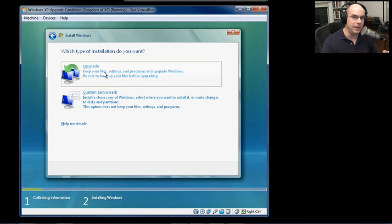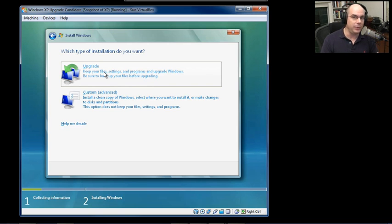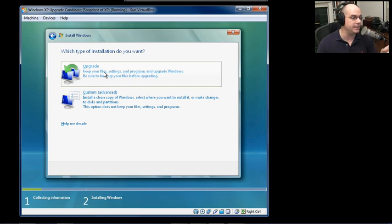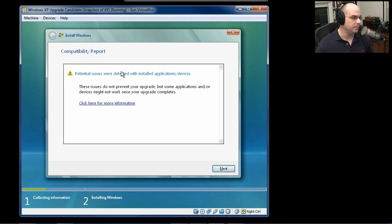Windows has also checked our machine and made sure that we have enough disk space and we have enough memory. And since we have everything in place, this upgrade option is now available. Let's choose that one.